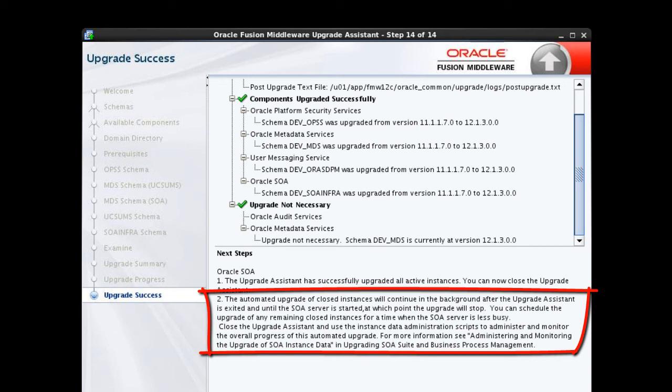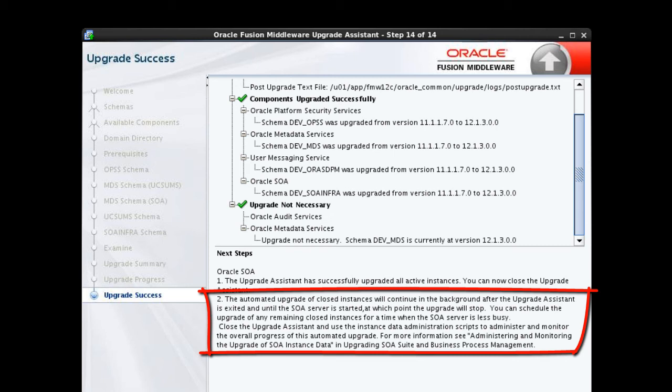Note that an automated upgrade of closed instances has been started and will continue until the upgrade is complete, or until WebLogic Server is started. If yours is a typical implementation, you will likely be motivated to restart the servers before this automated upgrade is completed. Be sure to take the on-screen advice and refer to the section Administering and Monitoring the Upgrade of SOA Instance Data in Upgrading SOA Suite and Business Process Management to learn how to schedule and otherwise manage the upgrade of your closed instance data. We'll talk about that briefly in the video titled, Performing Post-Upgrade Tasks and Verifying Success.